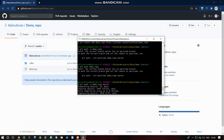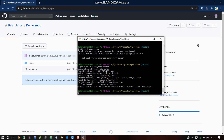Then run git push -u demo repo master to push the master branch. Mention the branch name in the git push command.